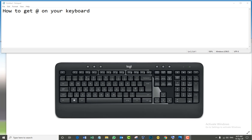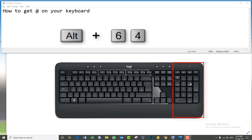Okay, second method. This method only works on desktop and laptop if they have numbers on the right side, like I show you on the screen. The combination is very easy: Alt 64, as I show on the screen.